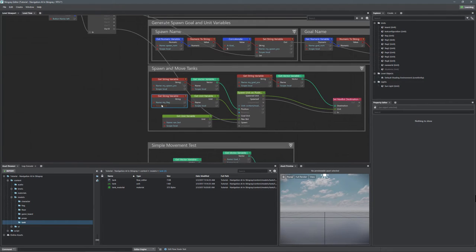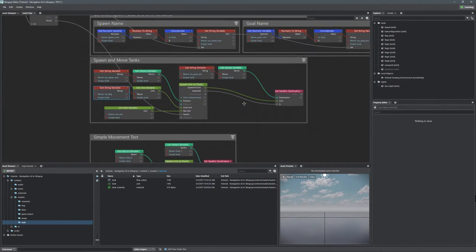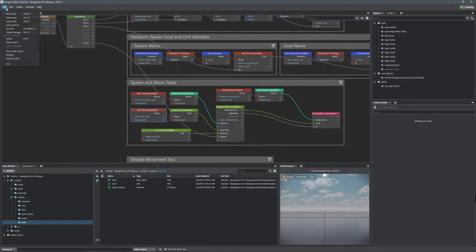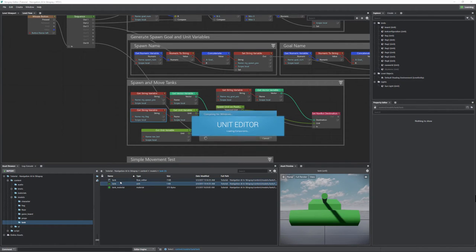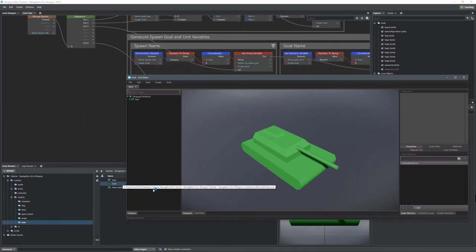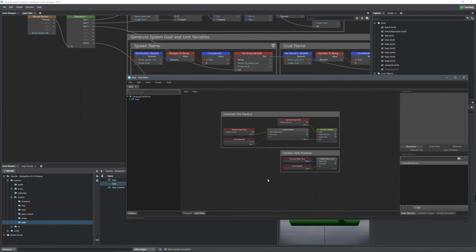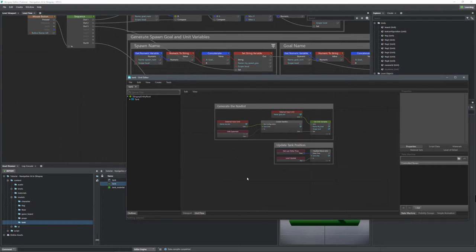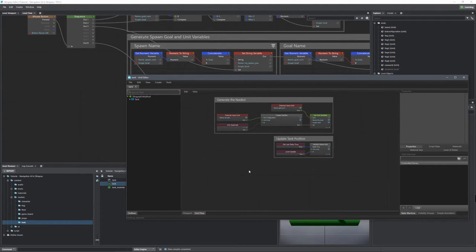Let's just make sure that was done right — yes, everything is good. So let's go ahead and save our level. Now this unit is being piped into our tank. So let's go into the tank and do something with that input. If we go to unit flow, all we have to do now is test to see if the goal that the tank reaches is the goal that we're sending it.